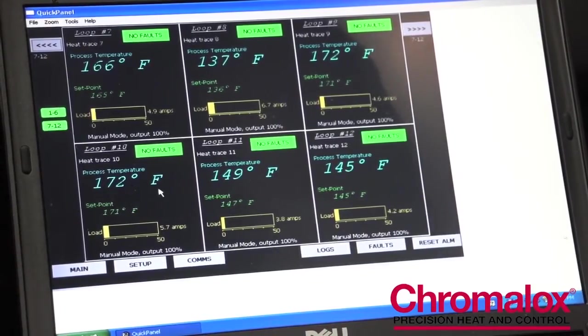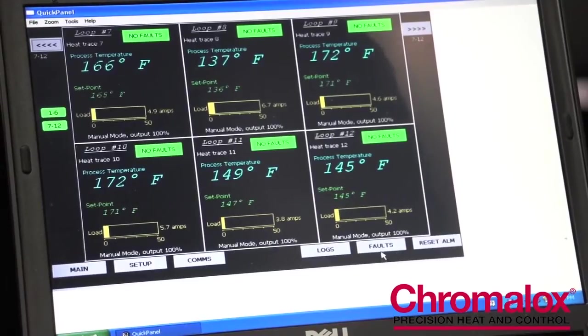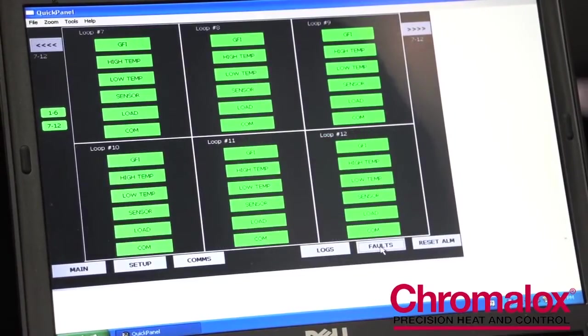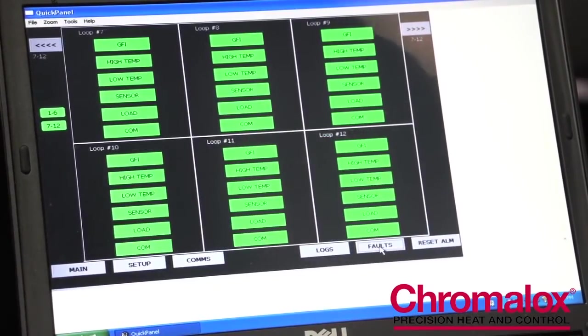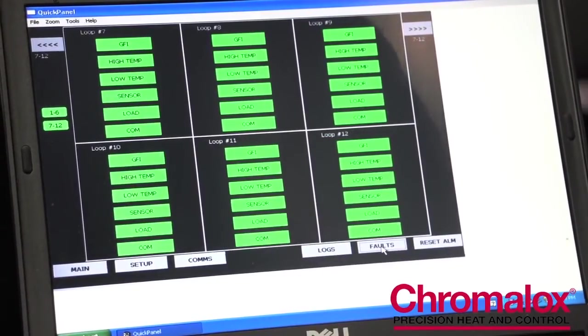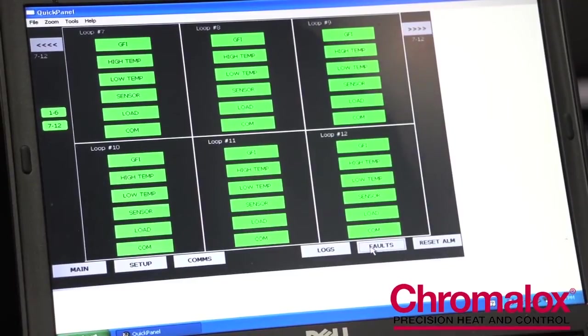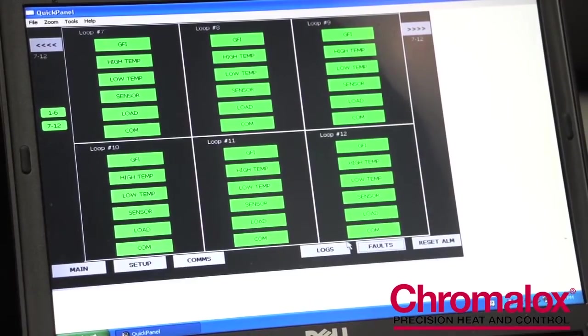If you do have a fault, you easily just go to the fault page and you can look and see what type of fault that you have, whether it's a GFI, high temperature, or some sort of current situation.